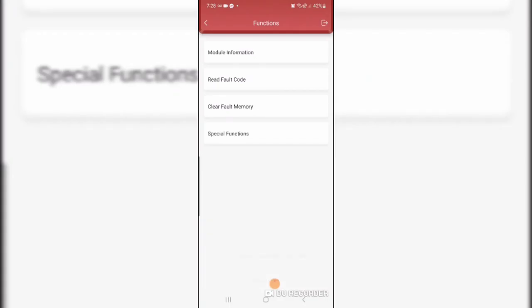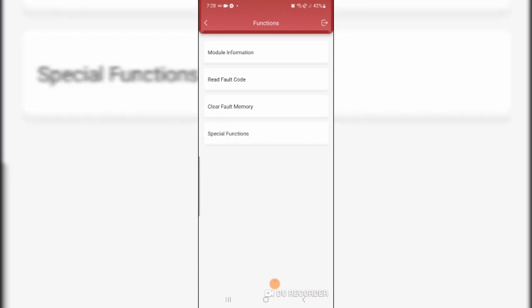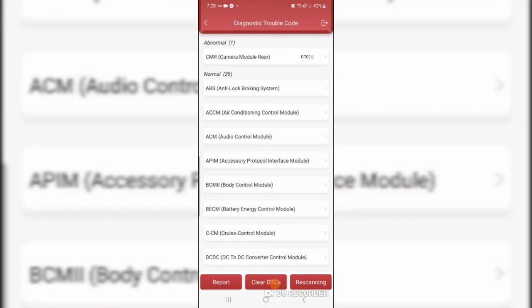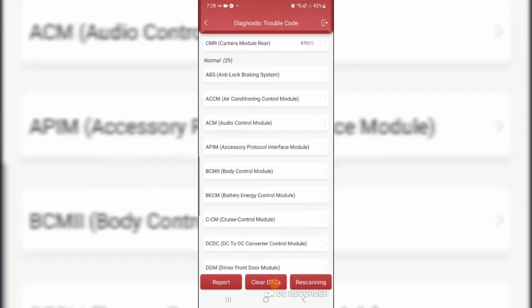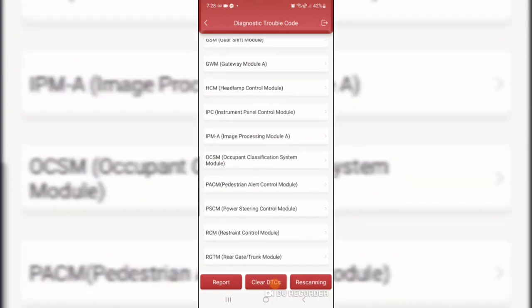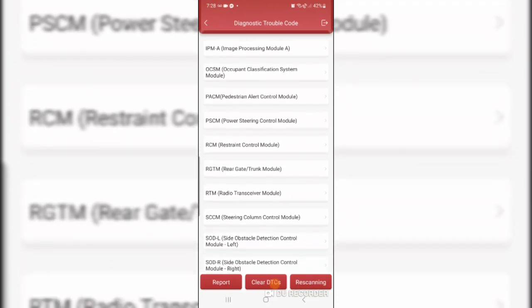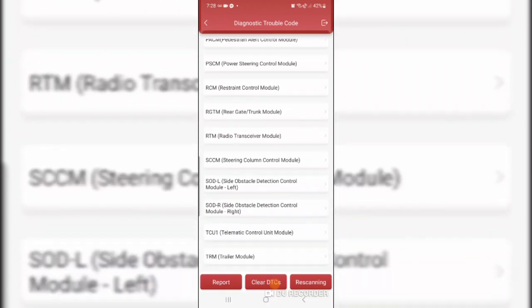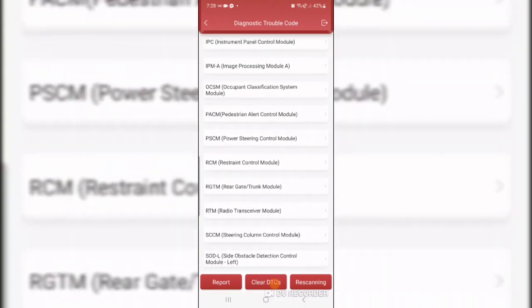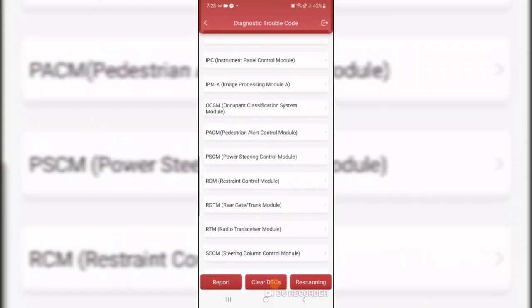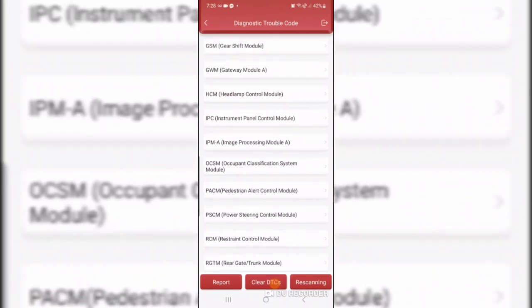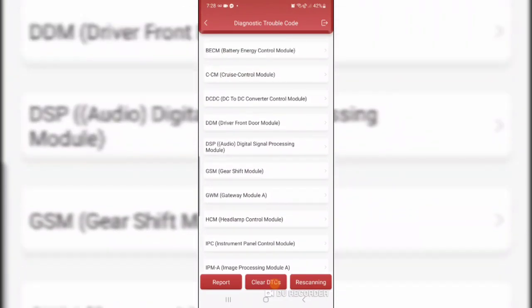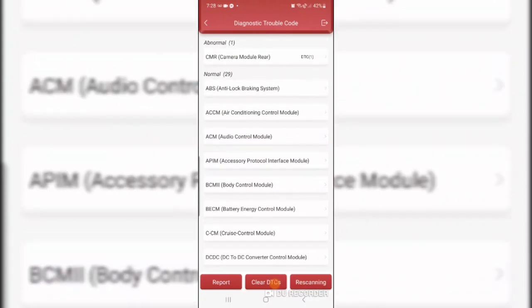Camera. Read fault code. Module information. Special functions. Programmable module installation. I notice they're listed in alphabetical order. See, there is no PCM here. Right off the bat, I don't see a PCM. PSCM, Power Steering, Pedestrian Alert Control Module. But no actual PCM, where it was listed on the Ford software. So, that's it for now. Comments, questions, I'll try and answer them. Thanks for watching.